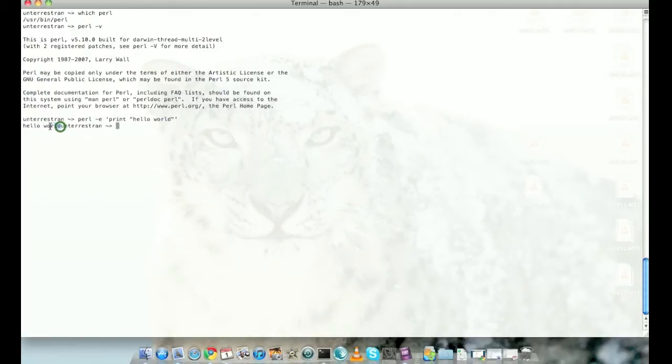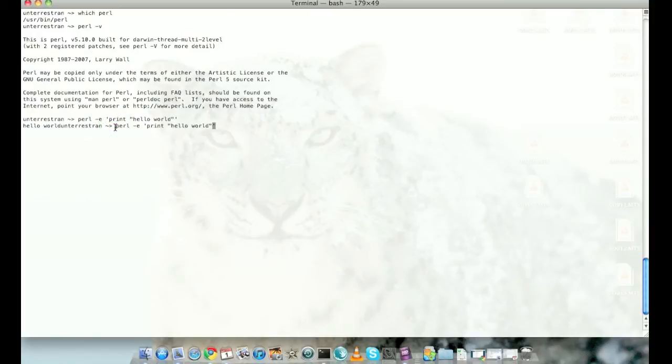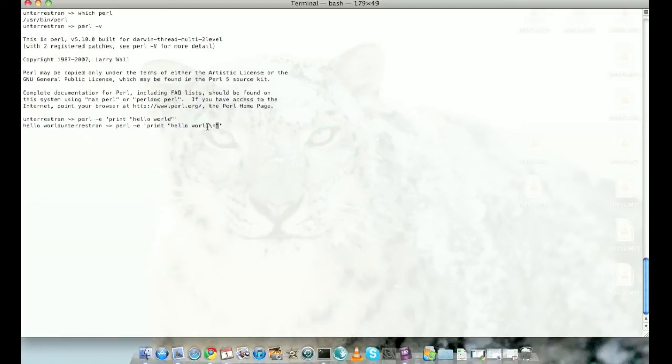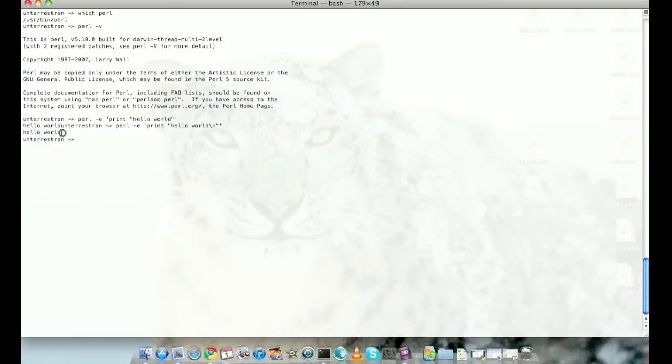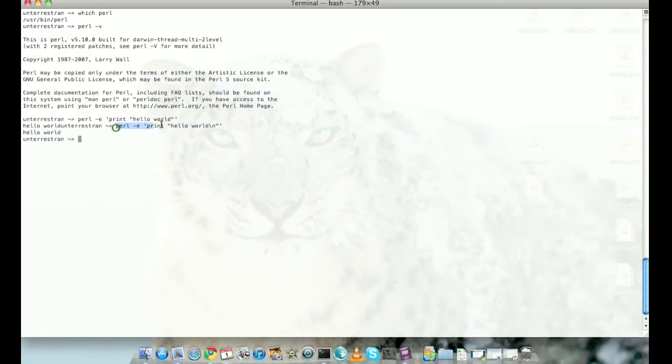After printing hello world it resumes the normal bash prompt. To avoid the clutter, I can type print a new line by escaping the n character, which Perl recognizes as a new line. I do that and press return, then hello world is printed, a new line is printed, and the bash prompt resumes.